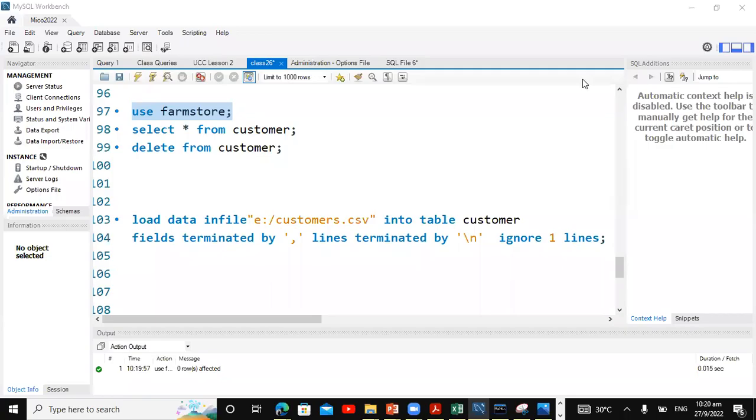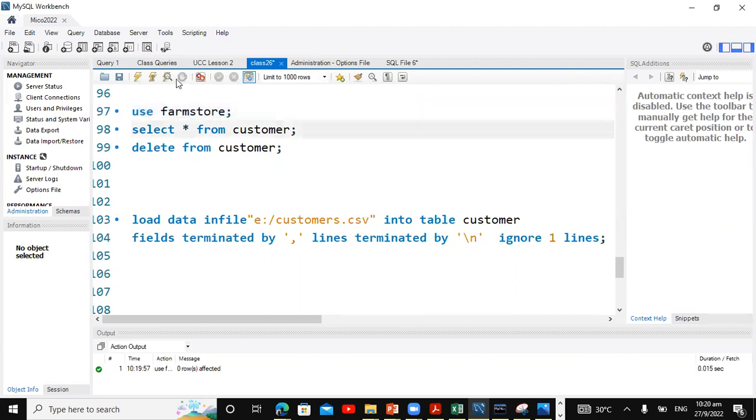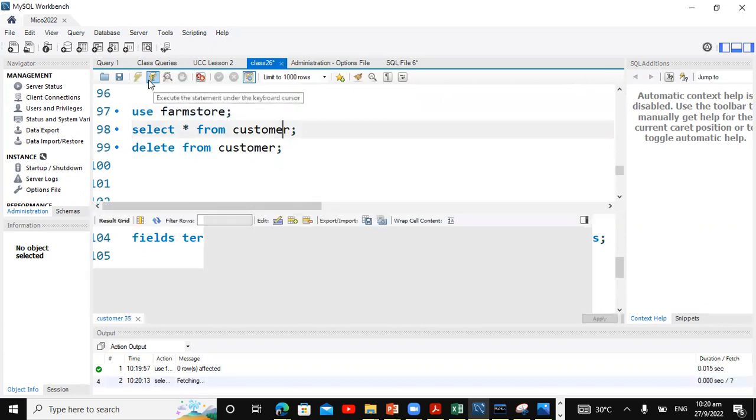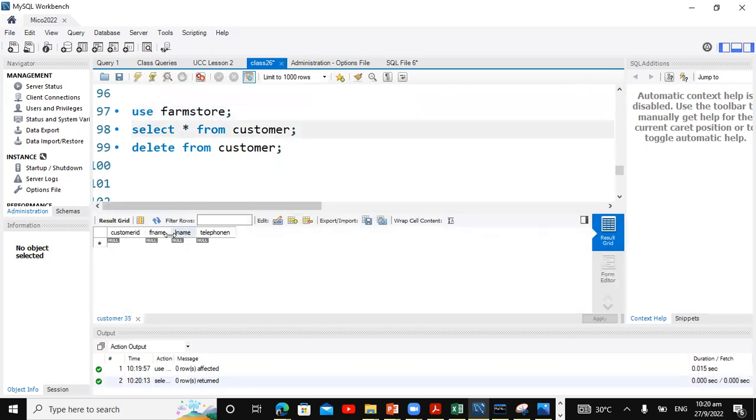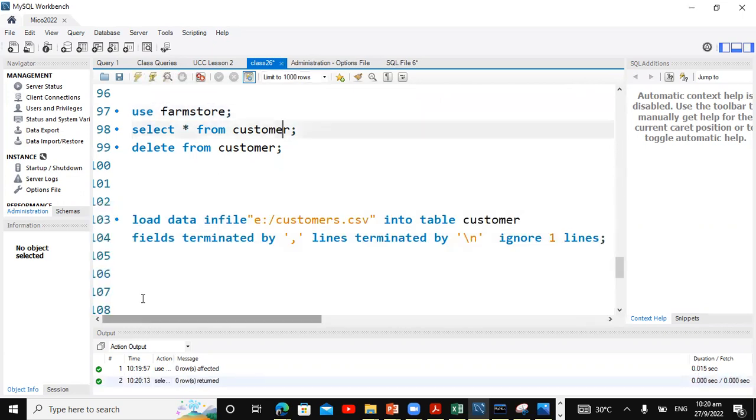In this video, we will look at how to load data from a file into a MySQL table. So here we are using the form store database. We have a customer table, and let's see what is in the customer table. Currently the customer table is empty.